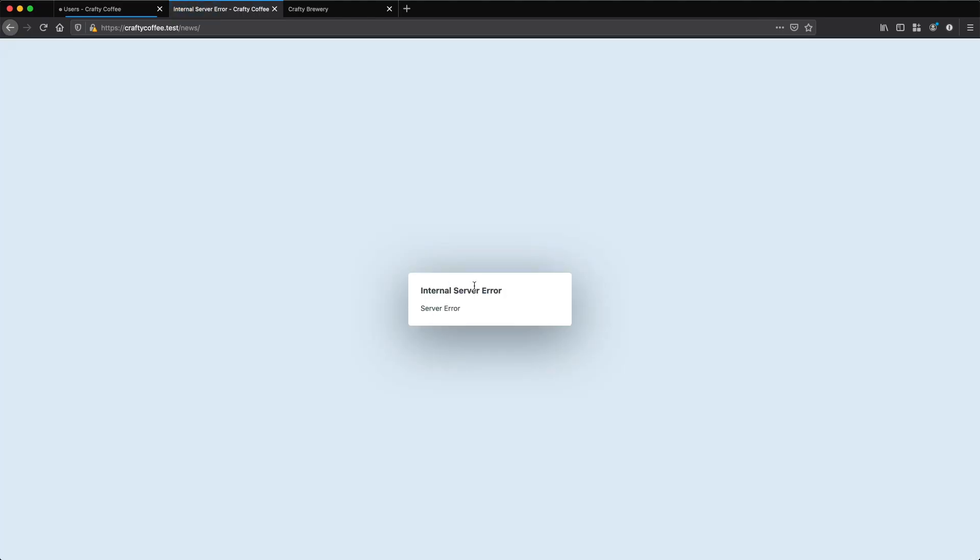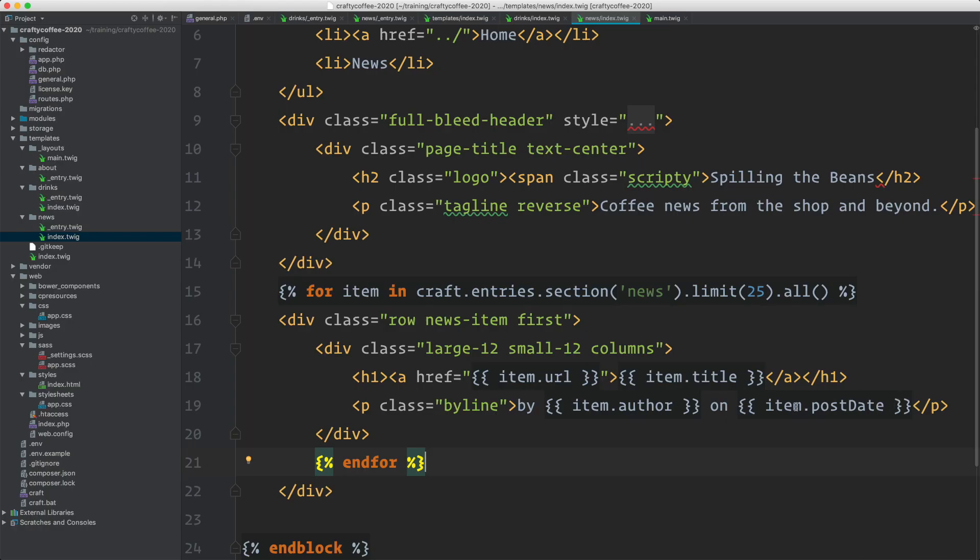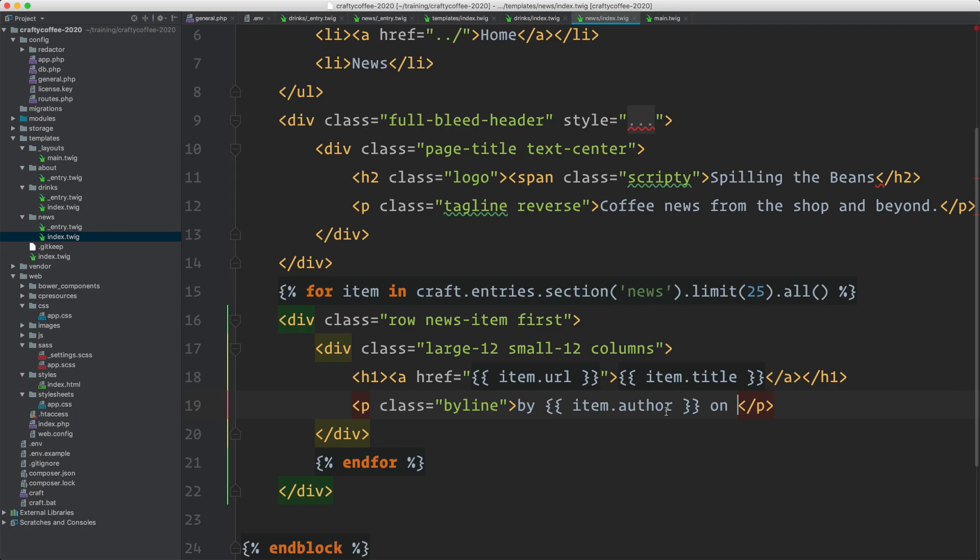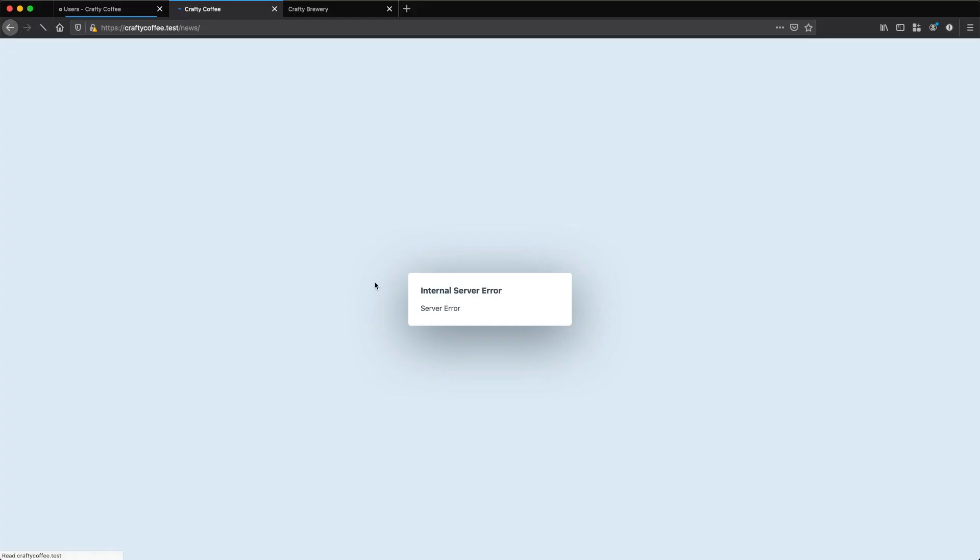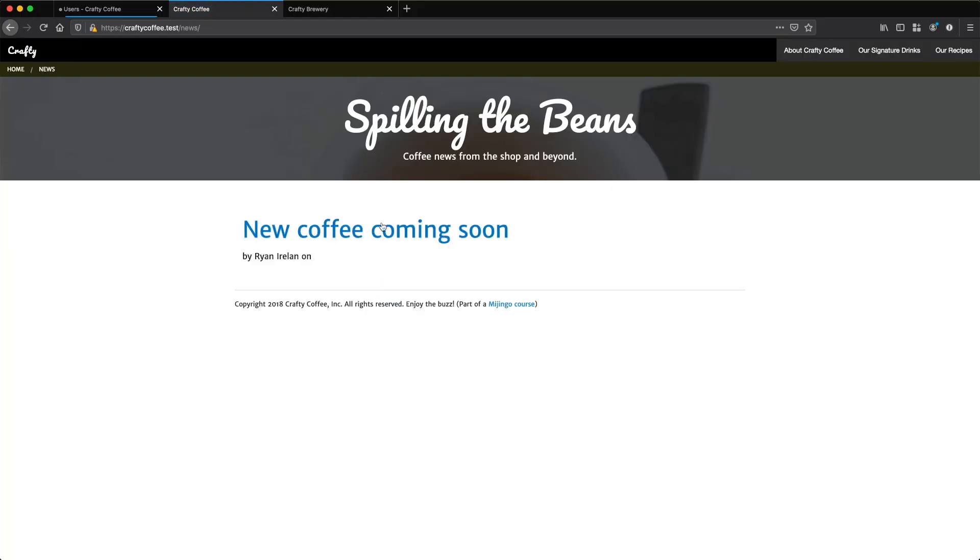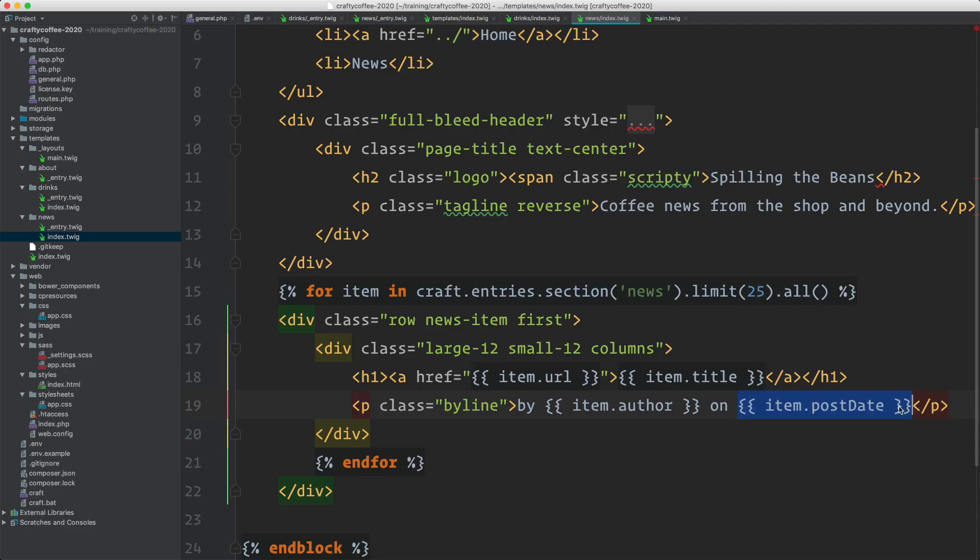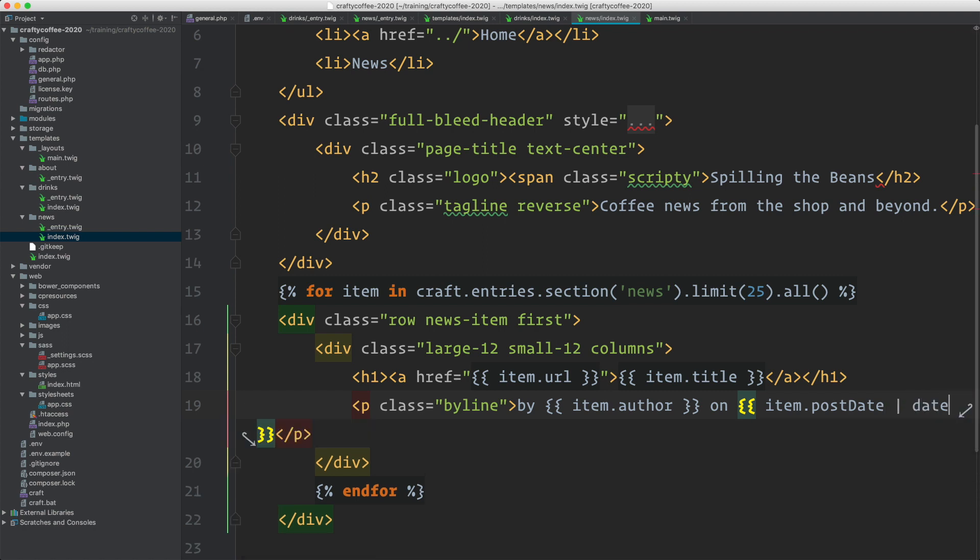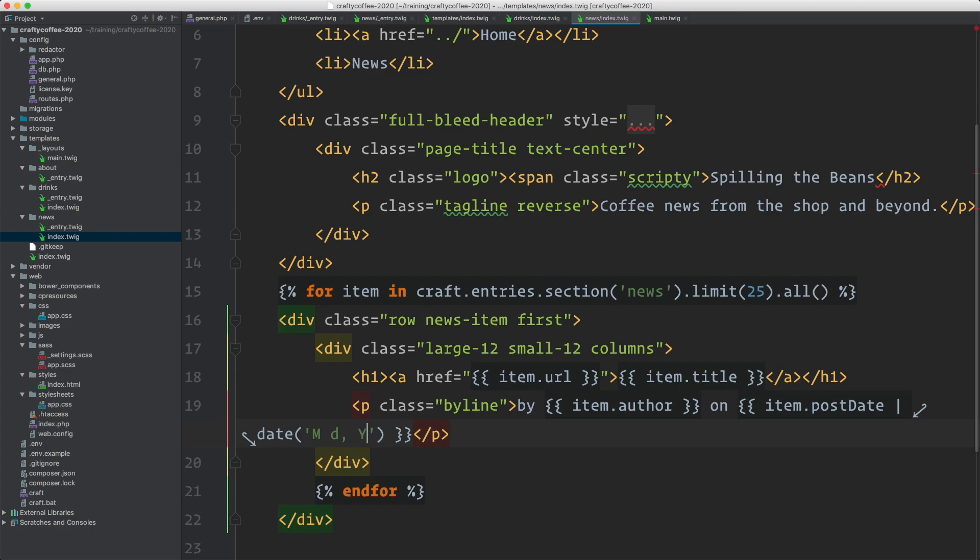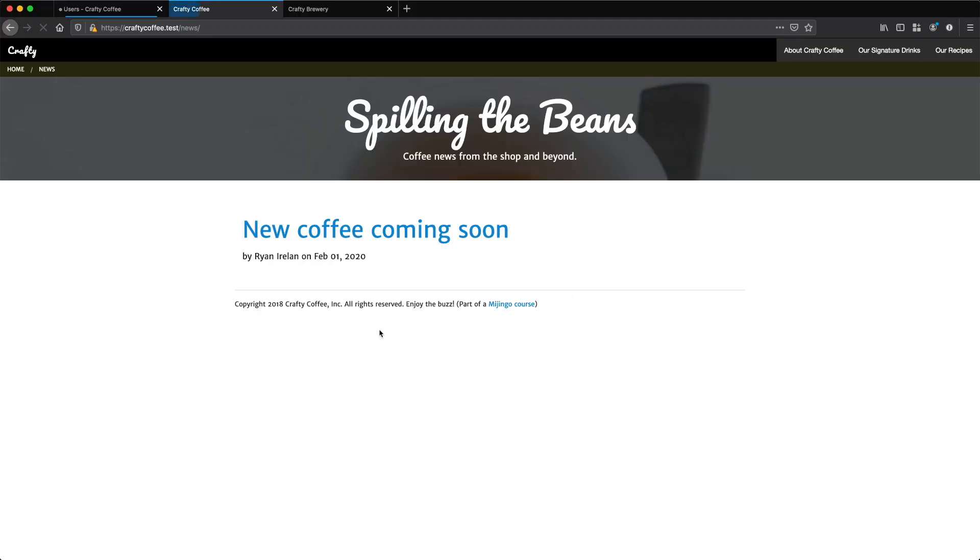Okay, I got an internal server error. Let's see where that's at. I think it might be here on this post date. Let's reload. Yeah, it's that one. So I think I need to date format this. Maybe to month, day, year, something like that. Let's reload. There we are. So that date was an object and I was trying to convert it to a string. So that didn't work.